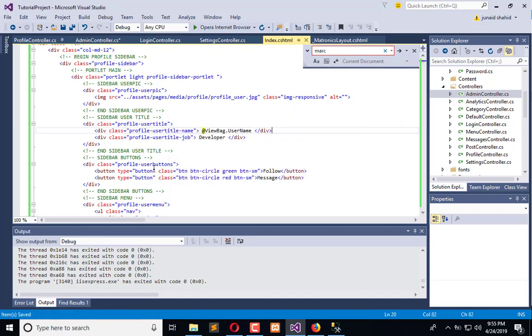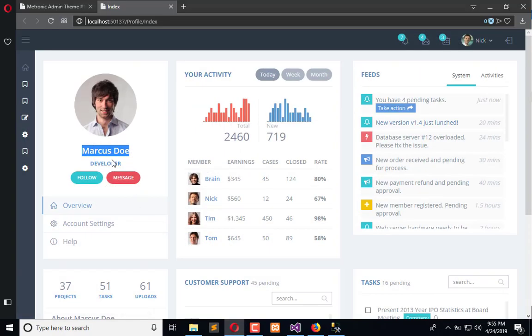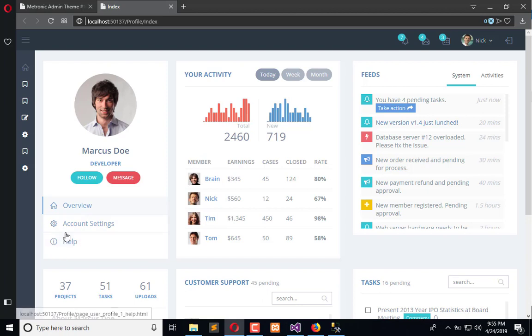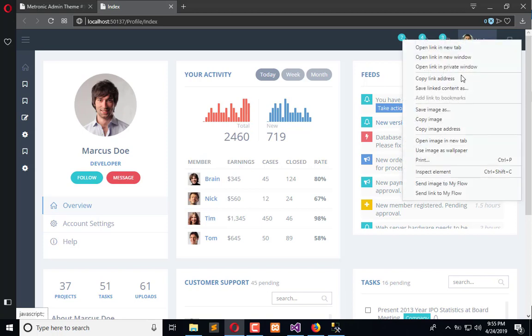We are done. Now execute the application and you will see the name here and in the about will get changed. We also need to change it here, so we need to inspect this.